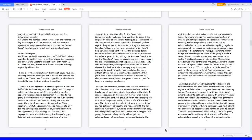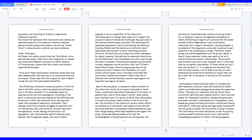Other techniques. 46. Import anti-white racists from the third world via an open borders policy, then force their integration to conquer and divide white western civilization in North America. 47. Feminize men, disarm both the citizenry and military, especially white males. Since all of these revolutionary communist issues have long been implemented, their goal now is to continue attacks and techniques.